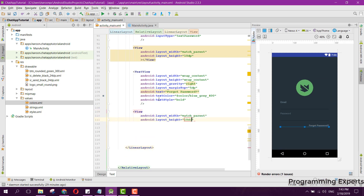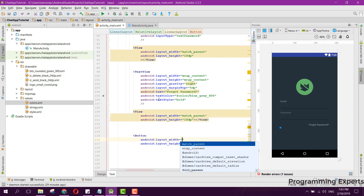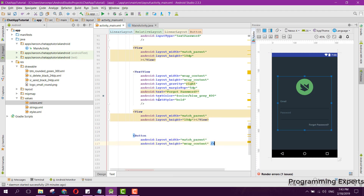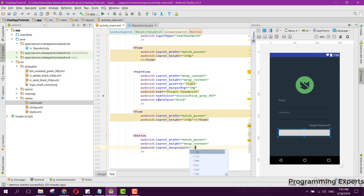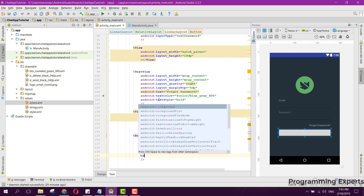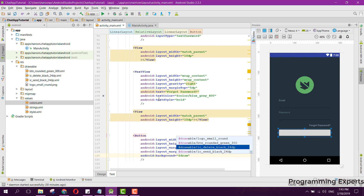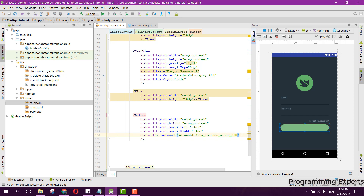The View will be match parent and 10dp. After that we add the Button with match parent and wrap content. We set margin left to minus 4dp and margin right to minus 4dp. Then we set the background to btn_rounded_green_300. If you don't have this drawable, you can remove it.